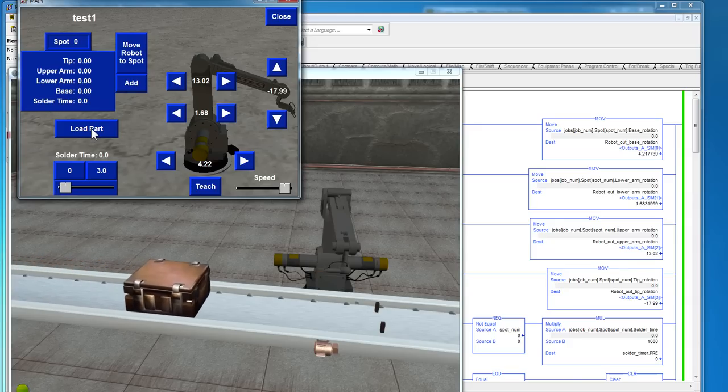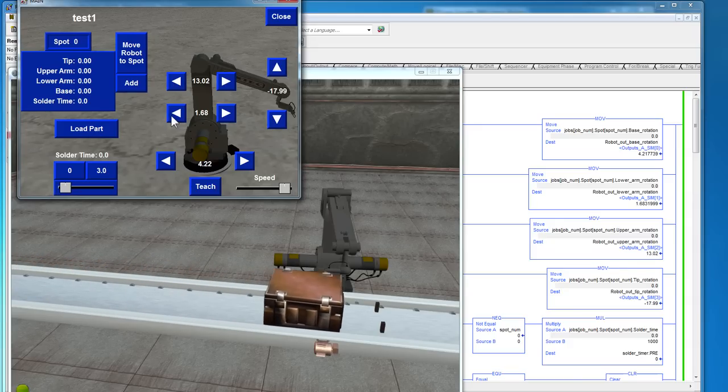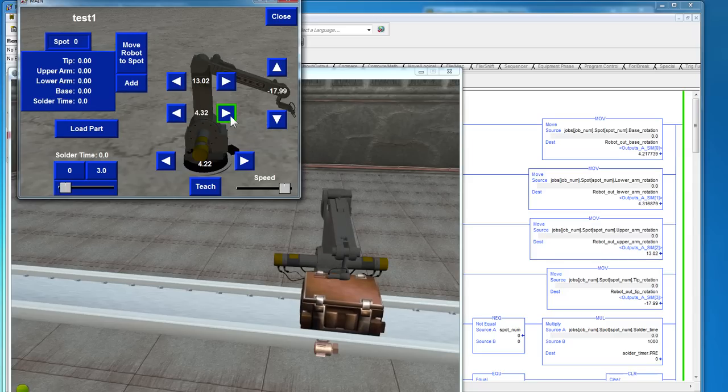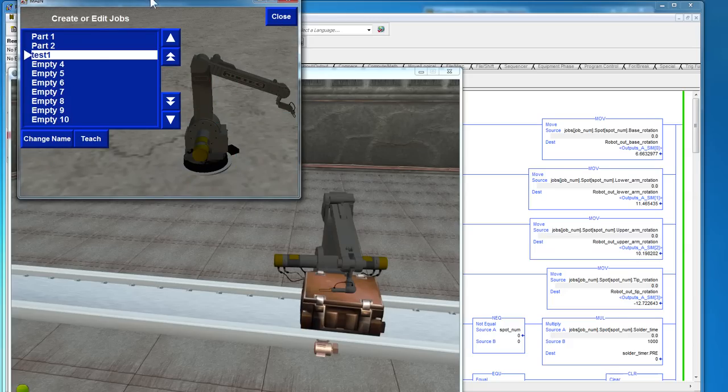Load a part so we can know where to solder. I won't bore you with the whole teaching process.